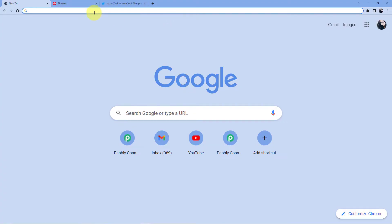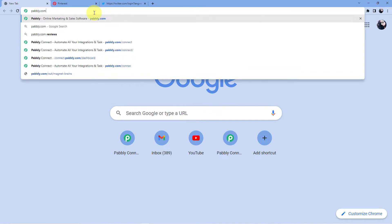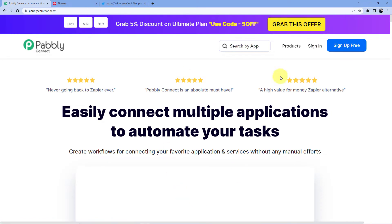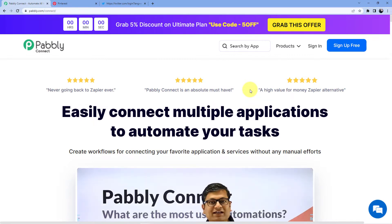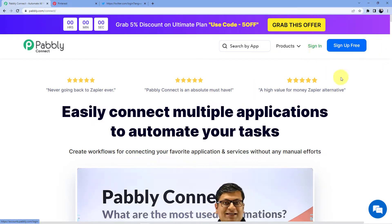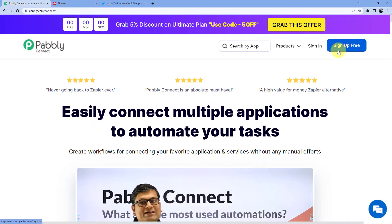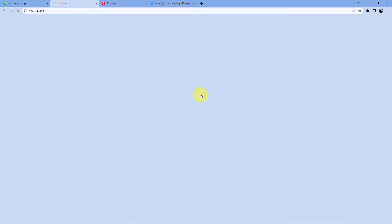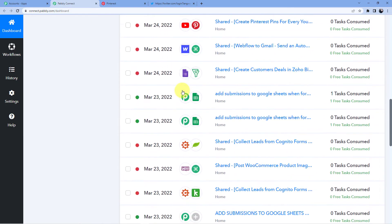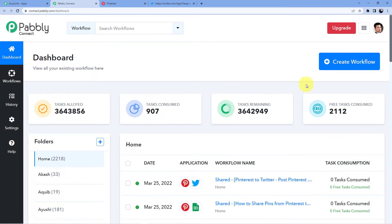We are back at our screen. We have to go to the address bar and type pabbly.com/connect. We will be redirected to this page, and here we have to sign in. You can either sign in or sign up. If you already have an account, go for sign in. If not, go for sign up — signing up is absolutely free and we are giving you 100 free tasks every month. I have an account, so let's go for sign in. Click on 'Access Now' for Pabbly Connect and a new window will open showing all your existing automations. Now I am going to click on 'Create Workflow' to create a new workflow.